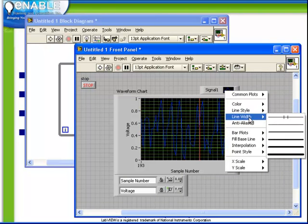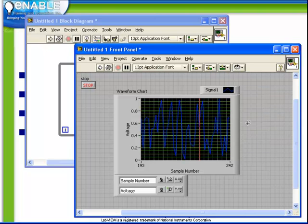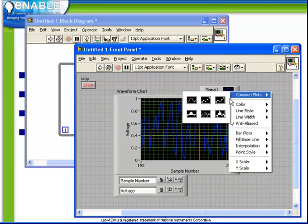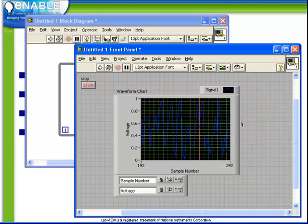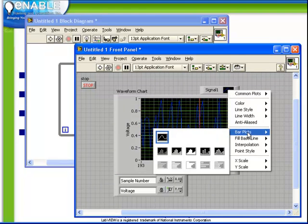Also specify whether the plot is anti-aliased, which improves the appearance, but certainly degrades the performance of your VIs. Furthermore, we can define the type of plot, whether it is a bar or a line plot.